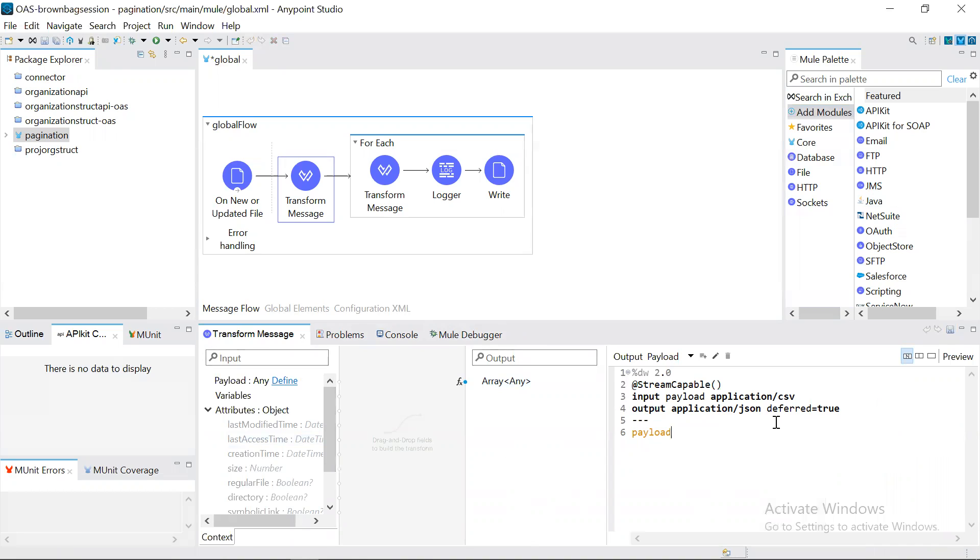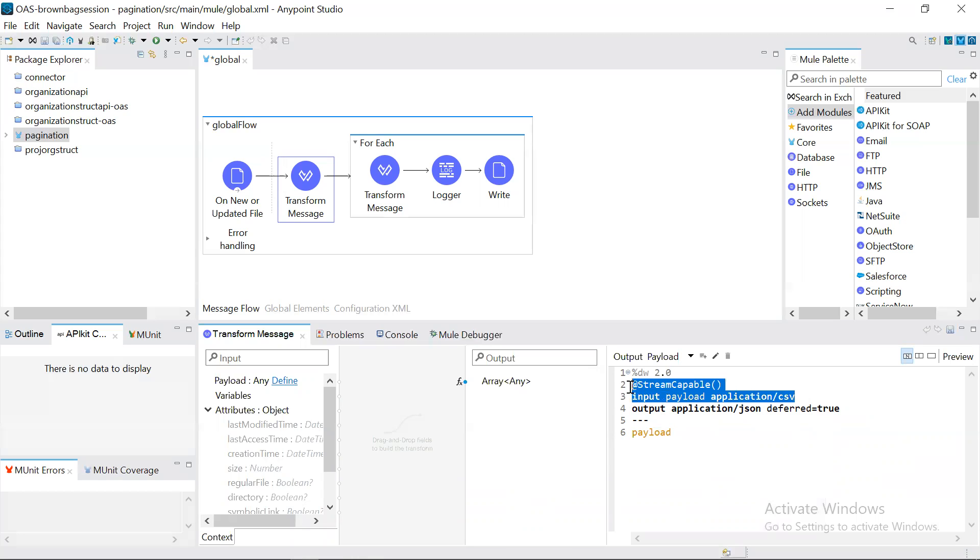To check whether the transformation we are doing for a particular payload is stream capable or not, for that we have provided these extra parameters here. We can keep it or we can ignore it, but it is good to have here.